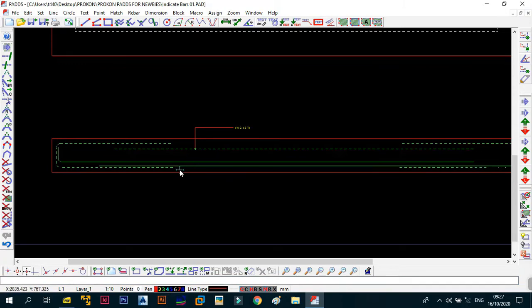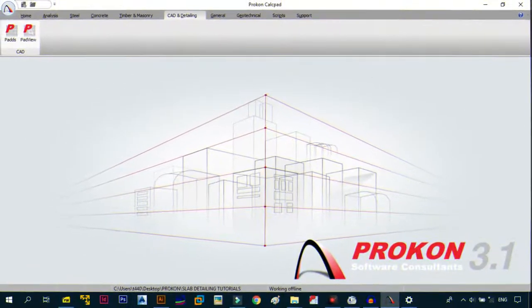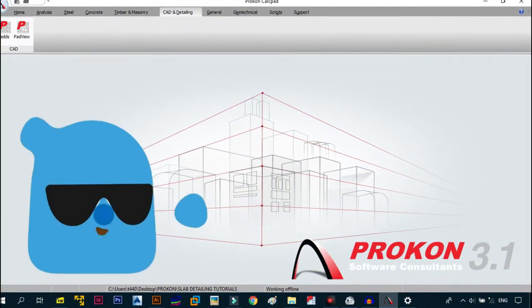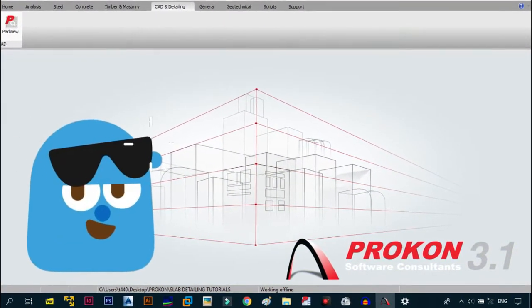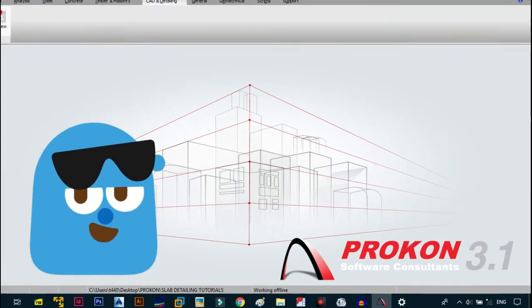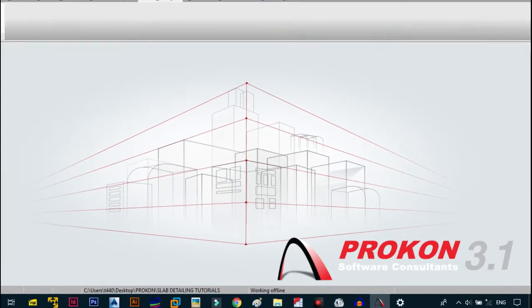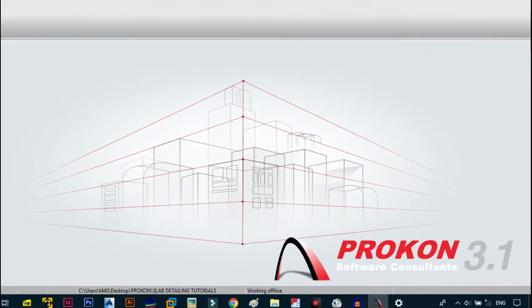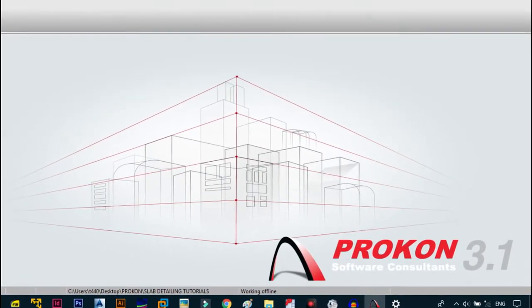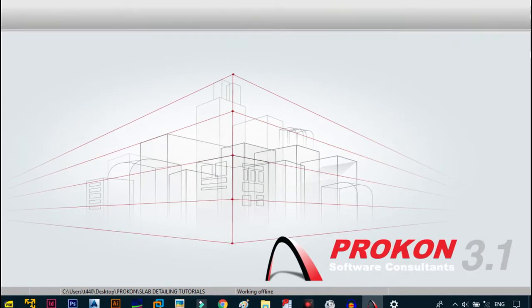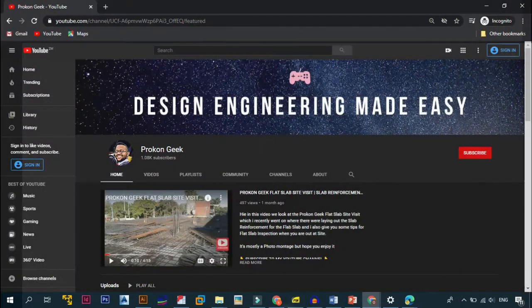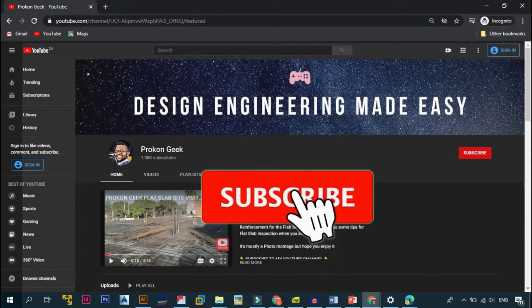Personally, I'll be using Prokon 3.1 license provided by the Prokon Software Consultant, but don't worry, all the steps I'll be showing you will work with any version of Prokon from at least 2.4, since the first ones have been widely outdated. So what are you waiting for? Subscribe to my channel.